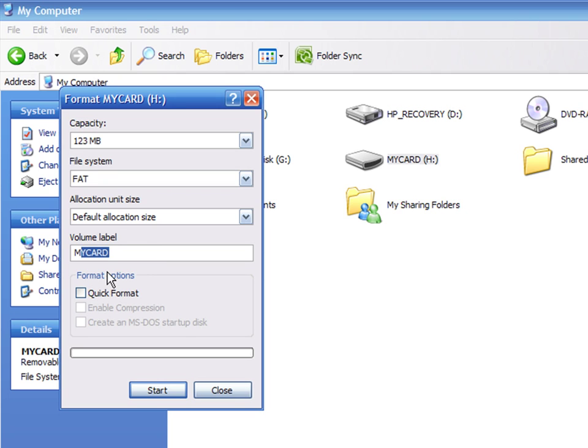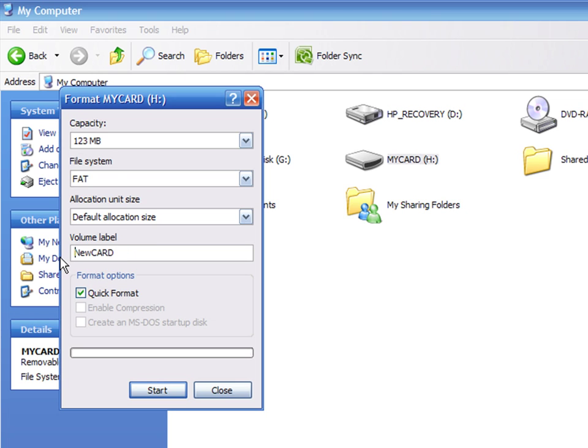The Quick Format option deletes only the file table, that is the relation of the files inside the card. So the card appears to be empty, but the files can be recovered using specialized software.